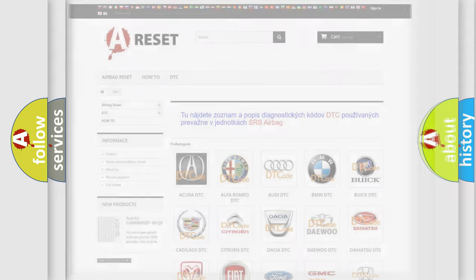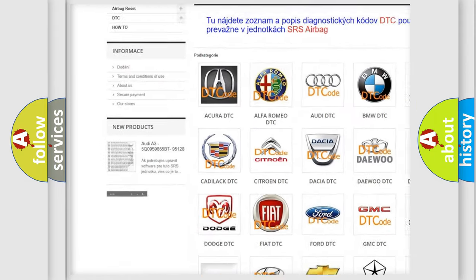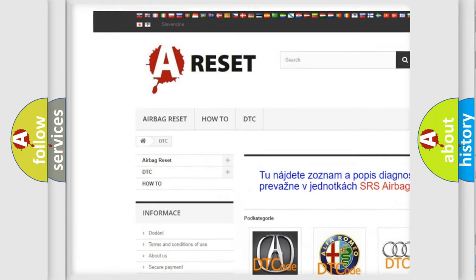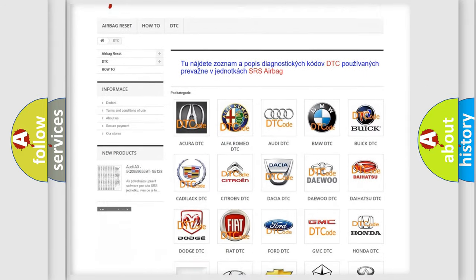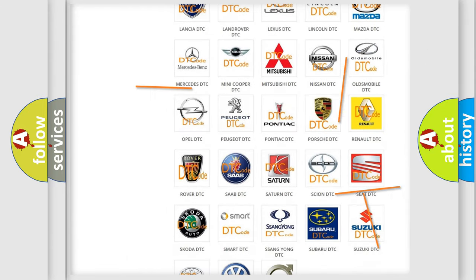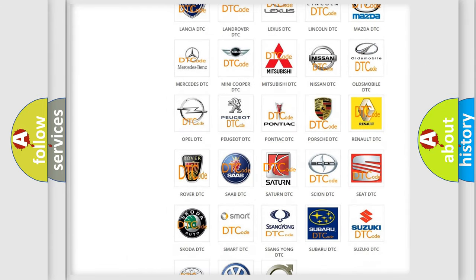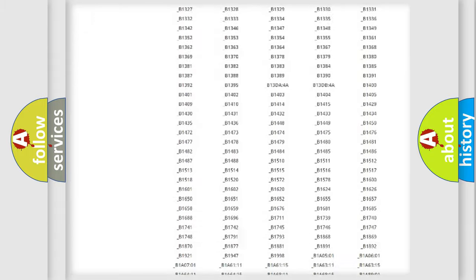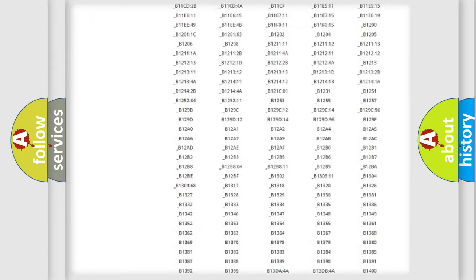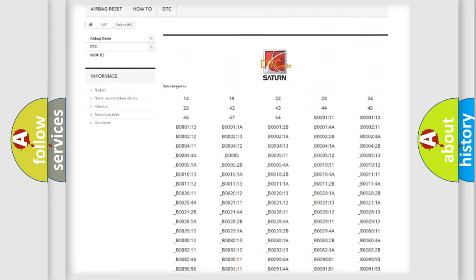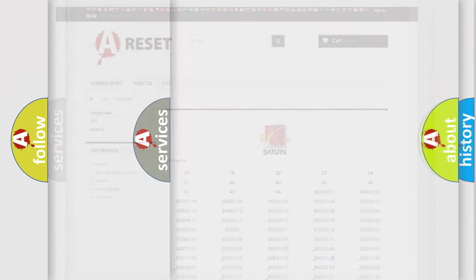Our website airbagreset.sk produces useful videos for you. You do not have to go through the OBD2 protocol anymore to know how to troubleshoot any car breakdown. You will find all the diagnostic codes that can be diagnosed in Saturn vehicles. Also many other useful things.